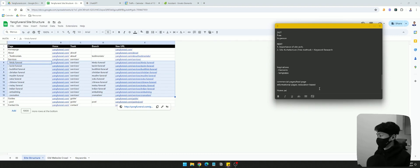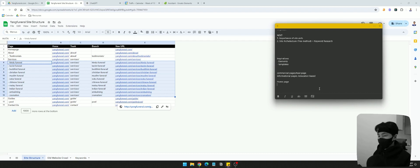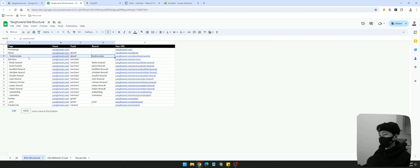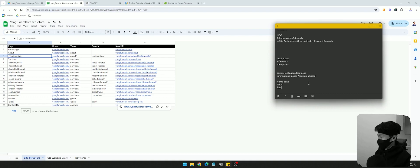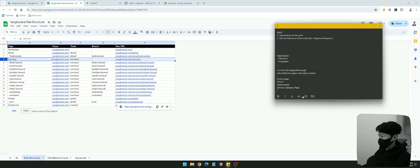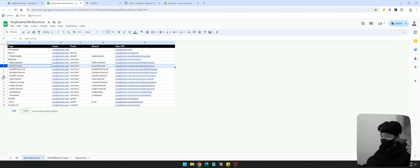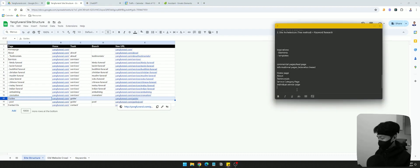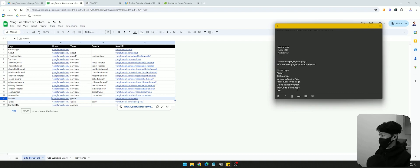The first thing I'll do is look at what type of pages I need to create. So I'll definitely need a homepage. About us is going to be another type of page. Testimonials — I'm not sure if I want a separate one, since I can put all testimonials under About. Then we have a service category page, an individual service page, a resources guides category page, an individual guide page, and a contact us page.